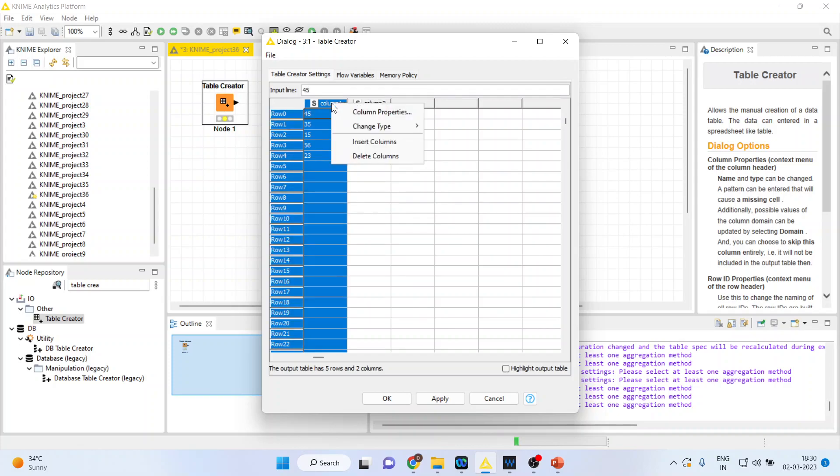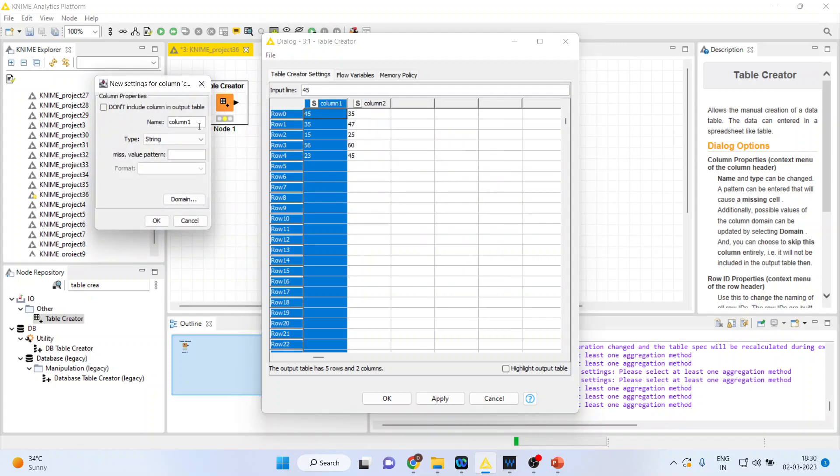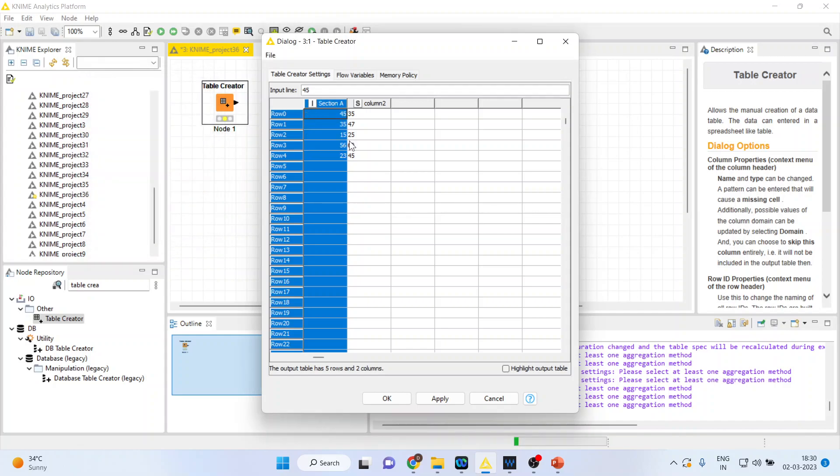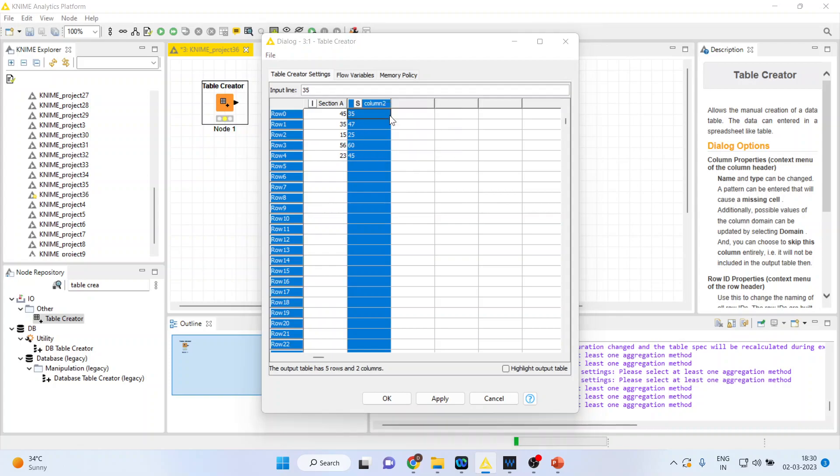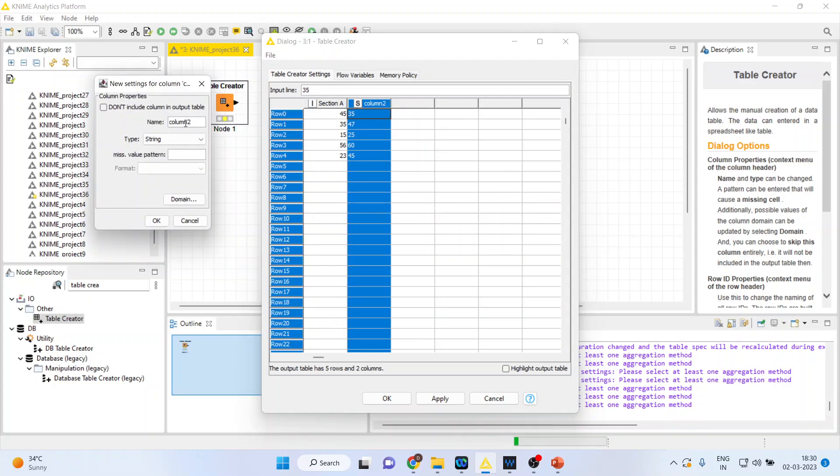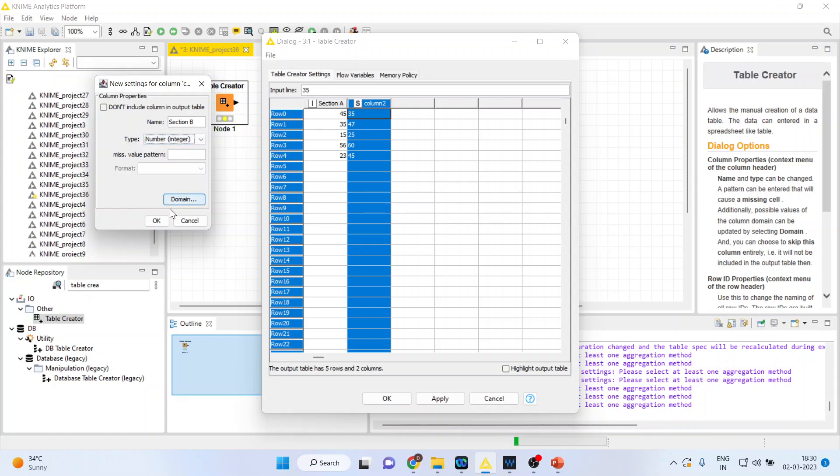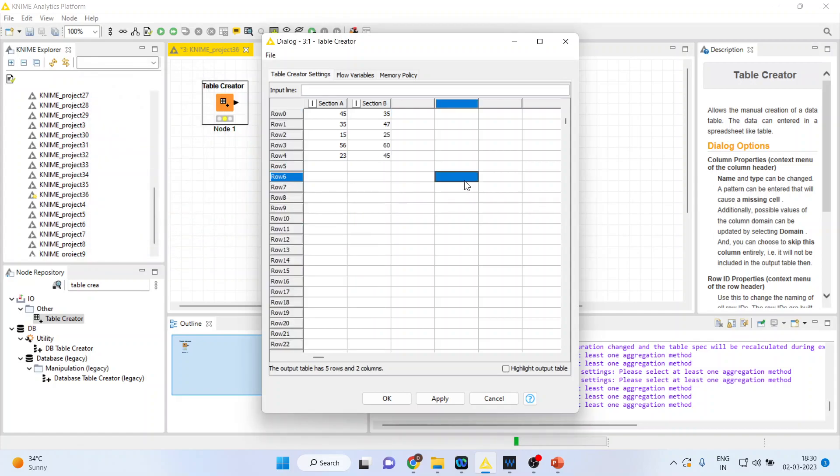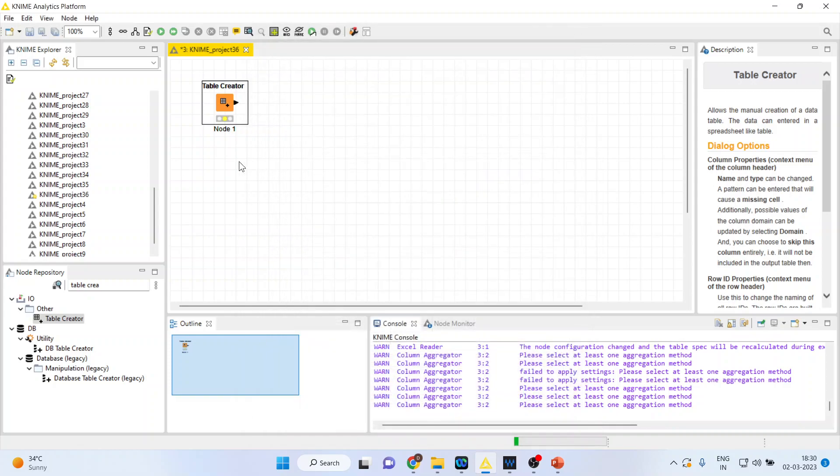We want to name this so column properties. We will name this as section A. Make sure you change this to the integer. Click OK. Done. Again right click on it, column properties, change this to section B and make this number integer. Click OK. So section A and section B apply. Click OK.